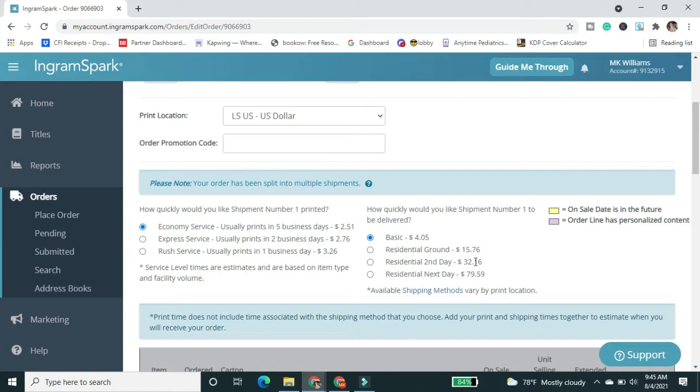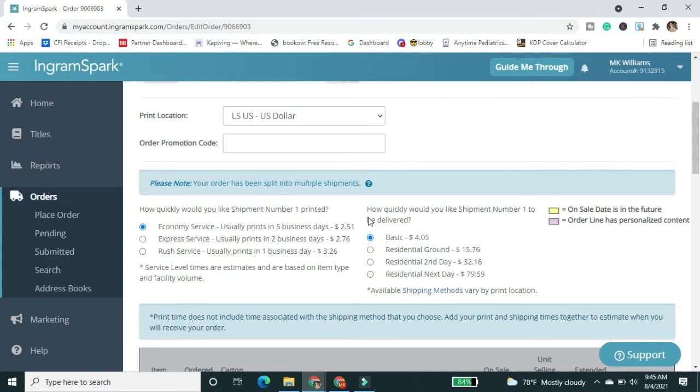So after those big delays last year, the different print services are back. Last year, it was just one speed, which was slow. You can ask that it gets printed faster. And really, this is not that bad of a price difference.